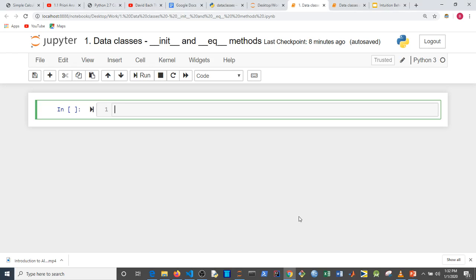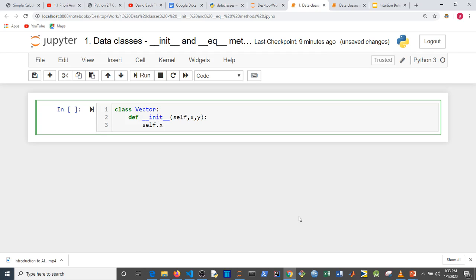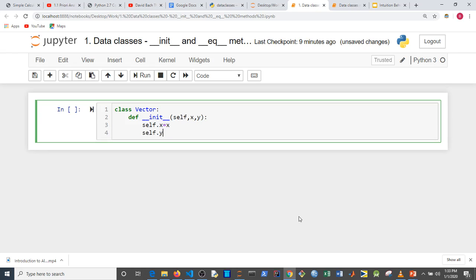I'll be using an example on vectors — I'll explain that concept along the way. As usual we create a class using the keyword `class`, then the name. I'll call this `Vector`. Conventionally we create a `def __init__` method which takes `self` as the first parameter. Since I'm creating a 2D vector, it has just the x and y components, so I say `self.x = x` and `self.y = y`.